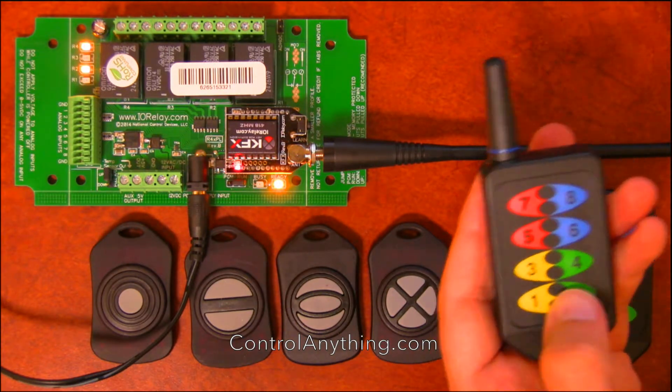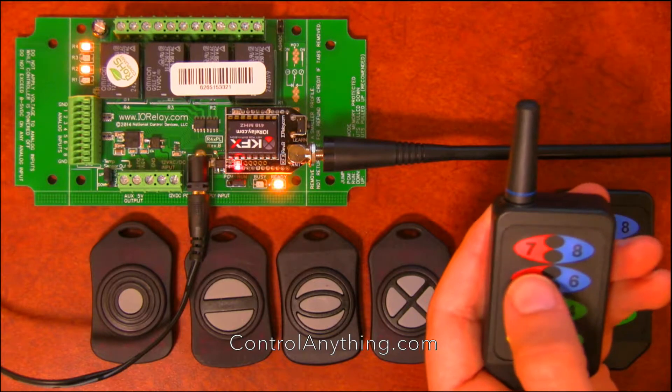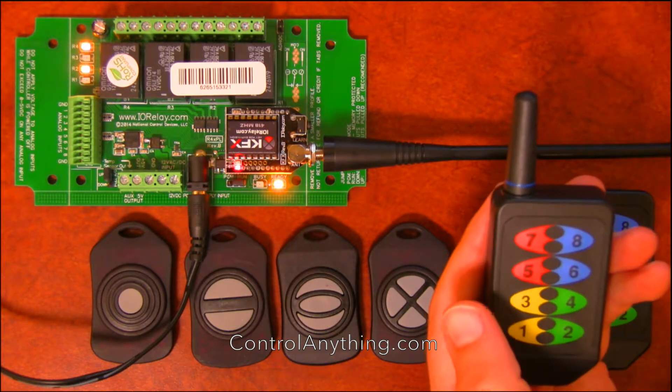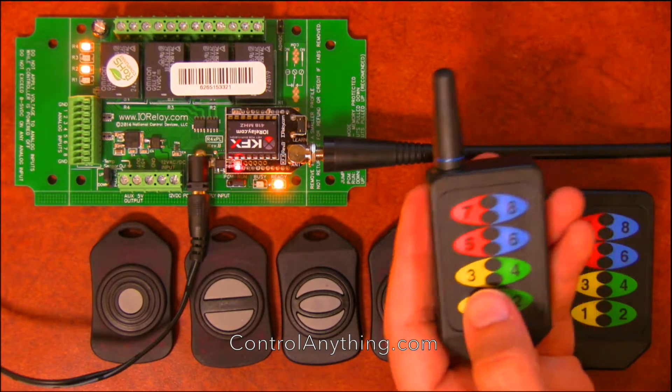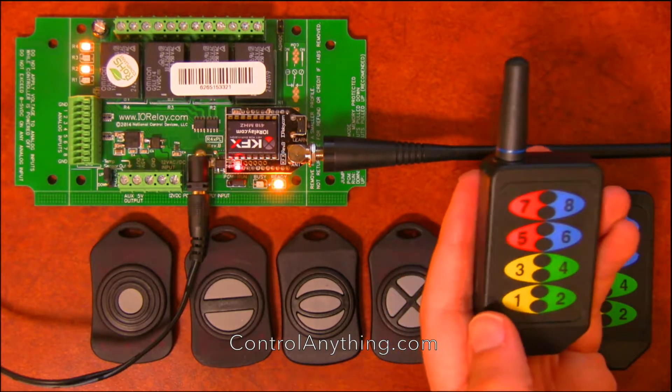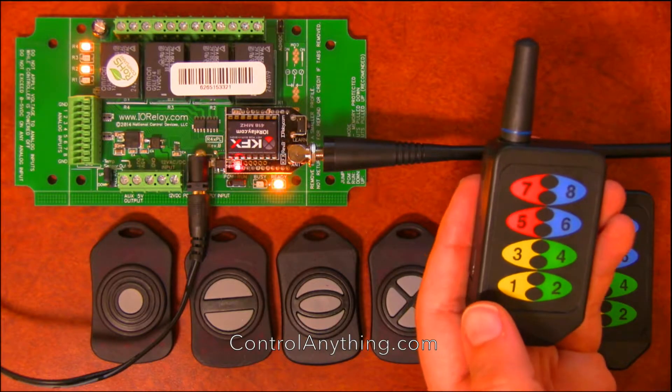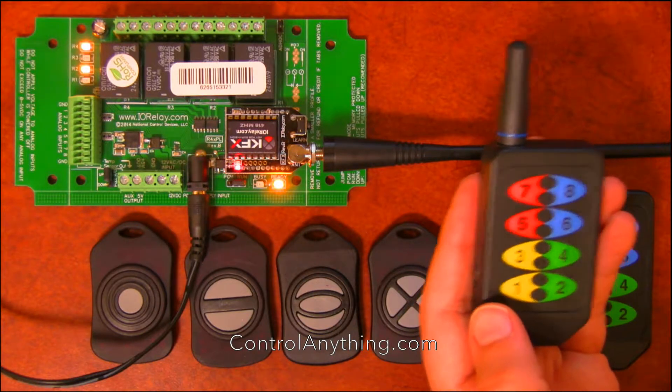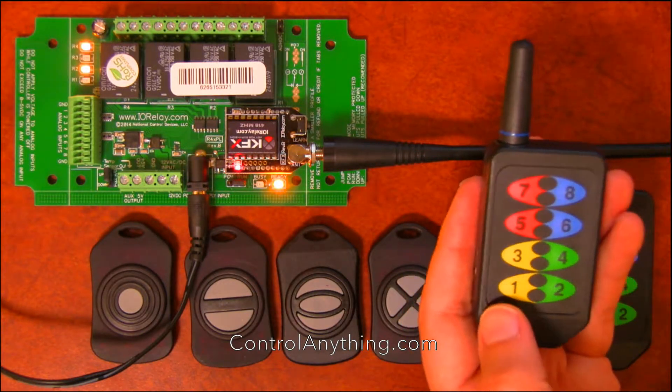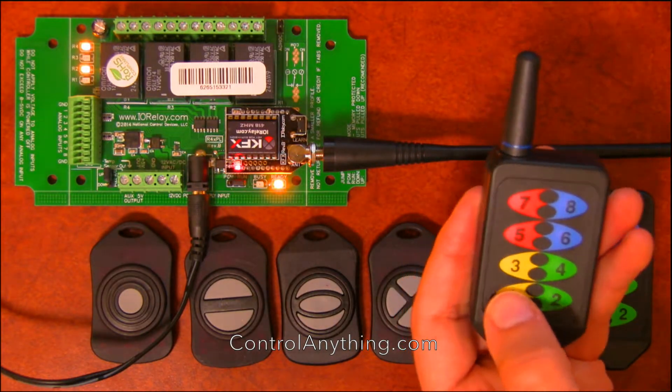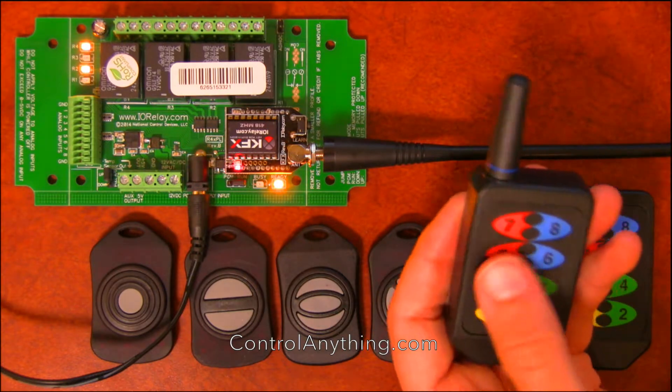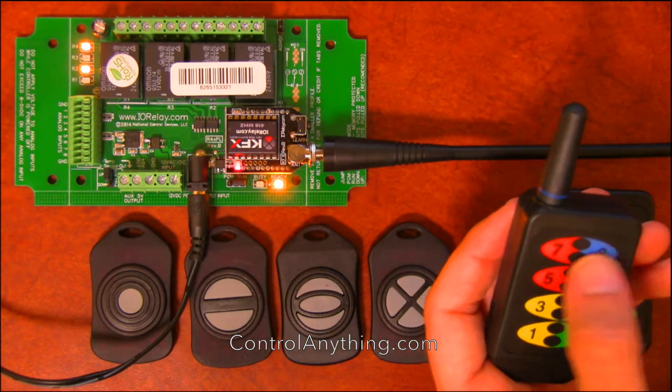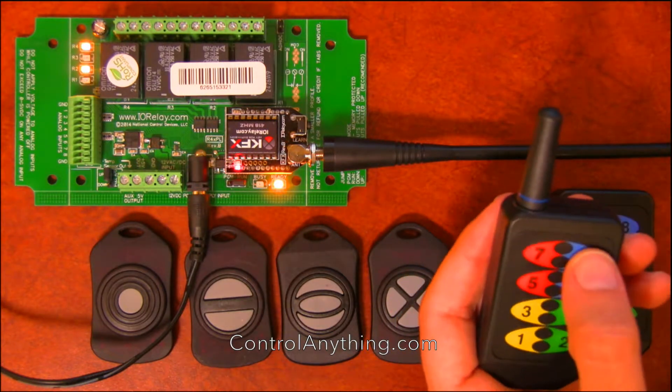Now, keep in mind, every button can be configured to do a different thing. You can control all the relays. But for the purposes of a simple demonstration, I focused this configuration just on relay one. But you can talk to any of the relays with these eight buttons.